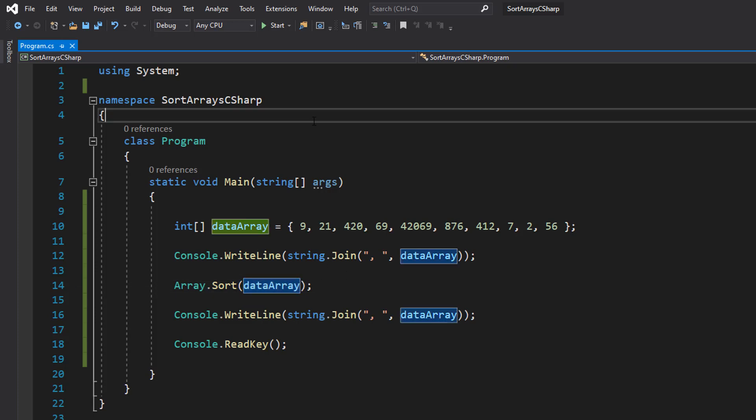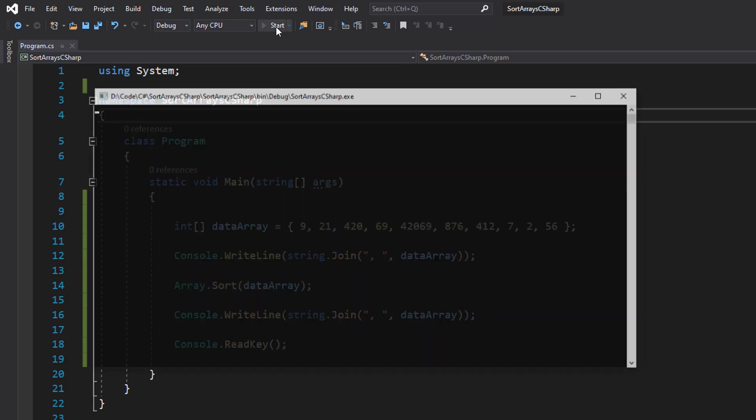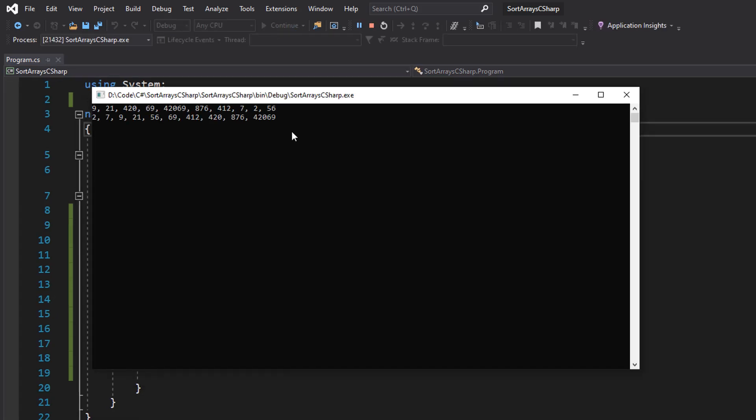So let's play and see it in action. As you can see, we've got the original order of our numbers, then we have the ascending order.